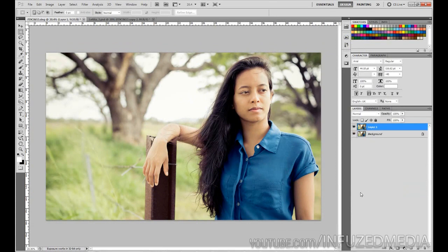The first thing we're going to do is duplicate our background layer by pressing Ctrl+J. This is so we always have our original background layer there and we don't need to touch that.